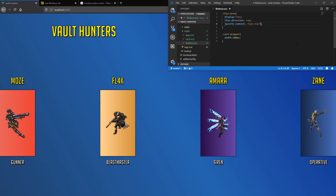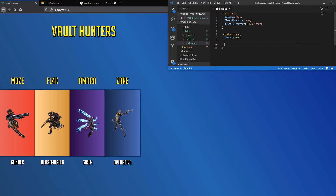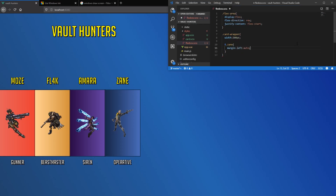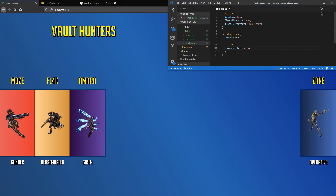So how do I move Zane to the right while all the others are on the left? We can use margins for this. If you apply margin-left auto, it will put it all the way to the right.